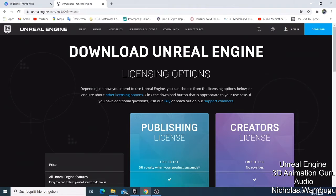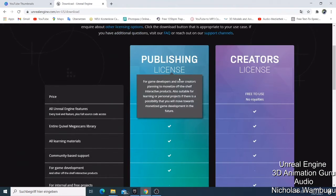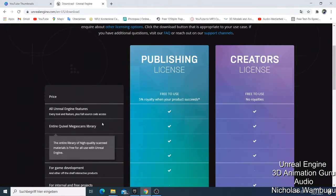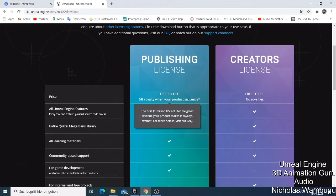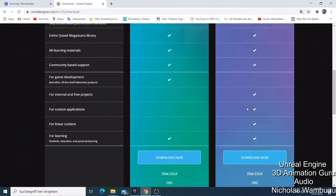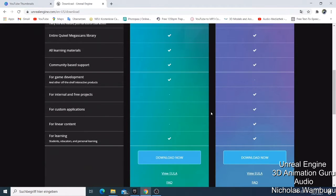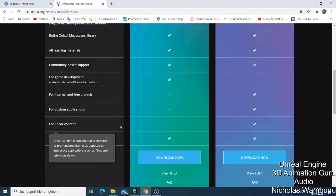There's the Publishing License and the Creator License — both are free. The difference is that with the Publishing License, when you start making money, you pay a five percent royalty when your product succeeds. The other one you don't pay anything, you just use it for free. There are also options for internal and free projects and custom licensing.